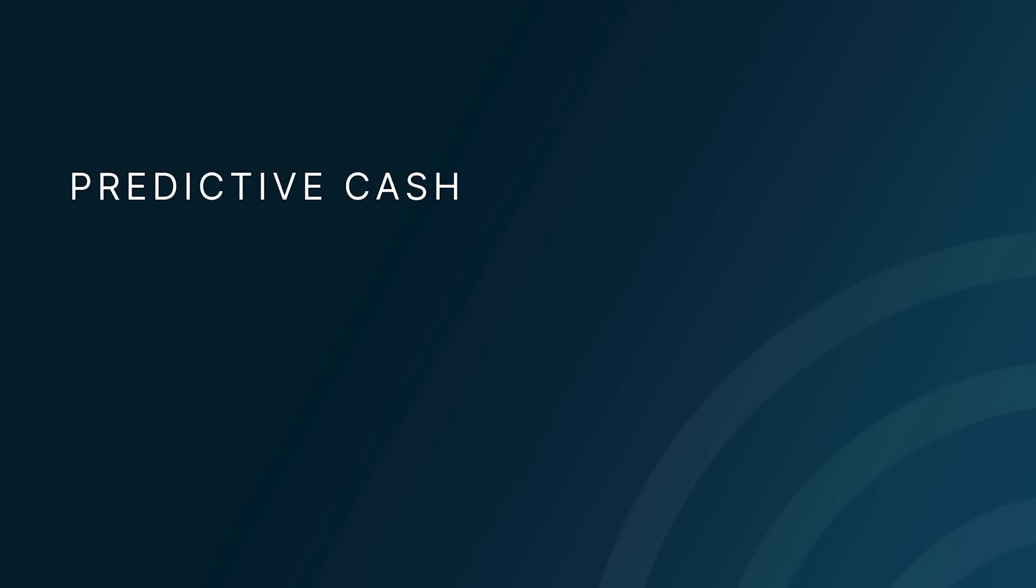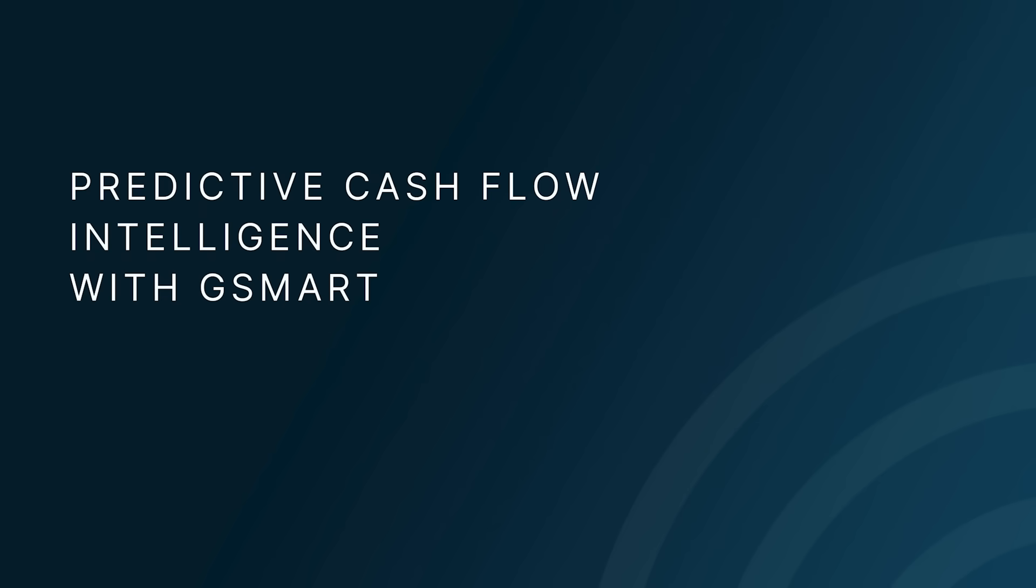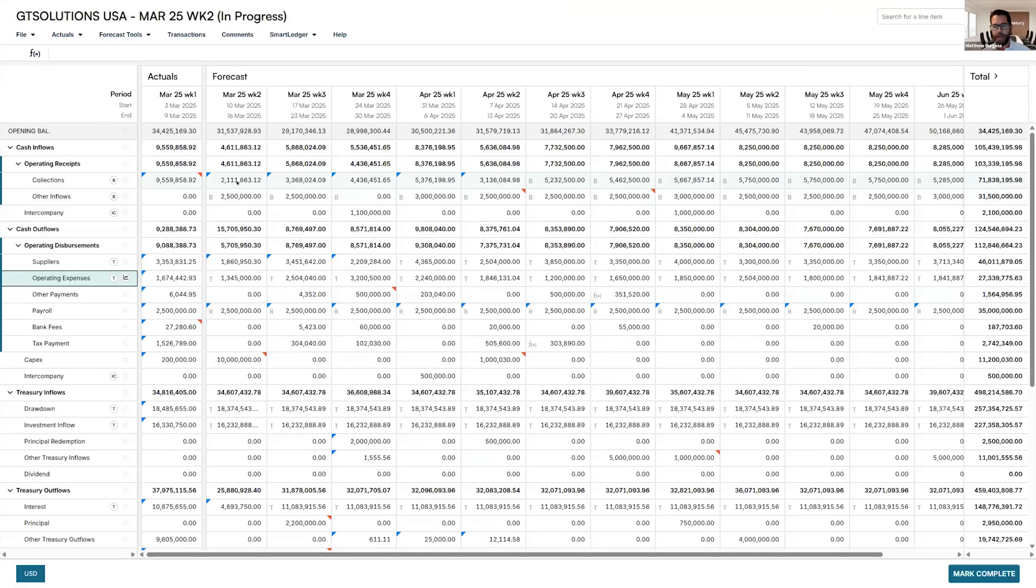How to use Smart Ledger technology to analyze customer payment patterns and automatically improve cash flow forecast accuracy by 30%. Another area where we can start bringing artificial intelligence into play.